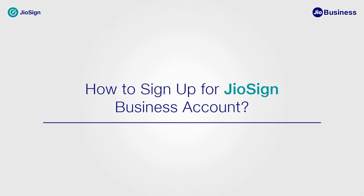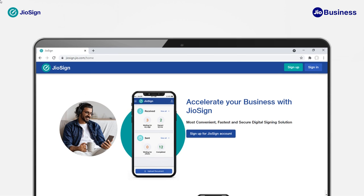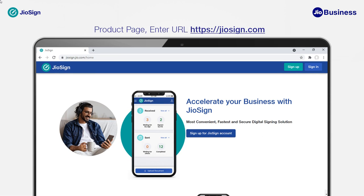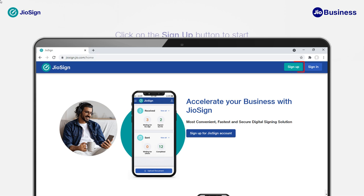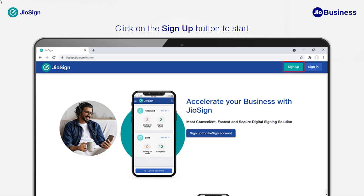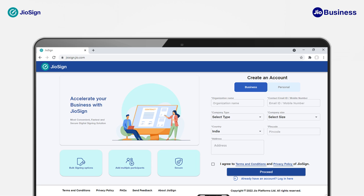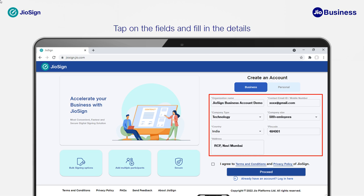To sign up for a Geosign Business Account, go to https://geosign.com and click on the Sign Up button to start. You will see a Create an Account form on the next screen. Select Business from the top tab and use your email ID or mobile number to sign up for a business account.